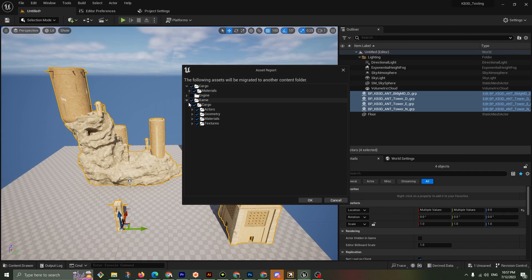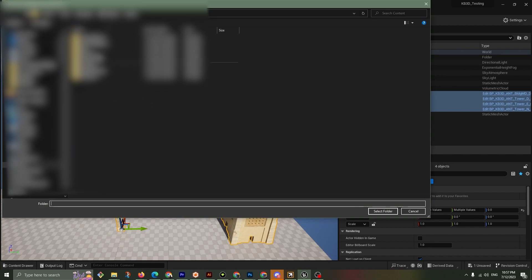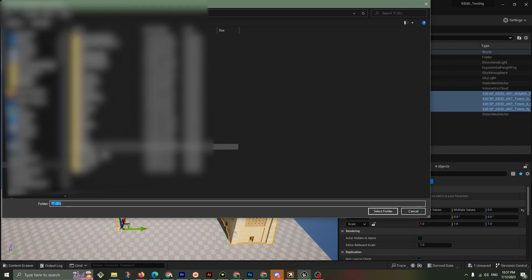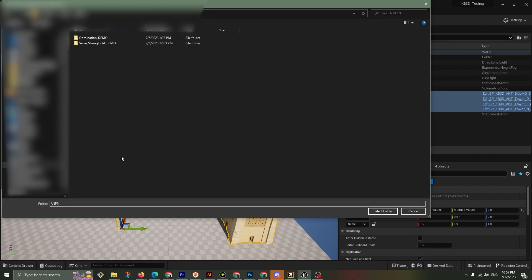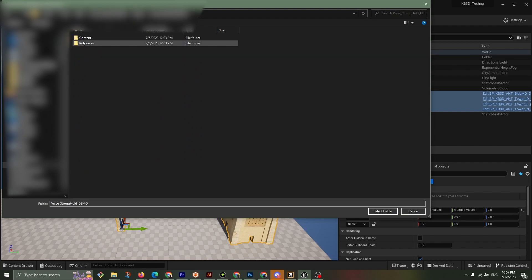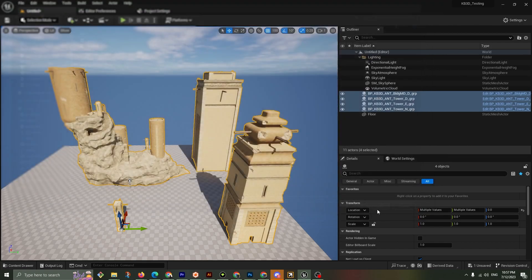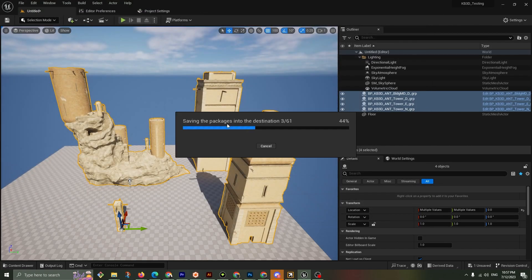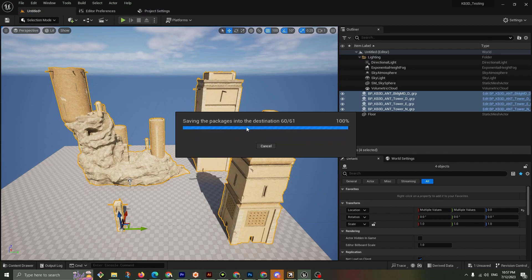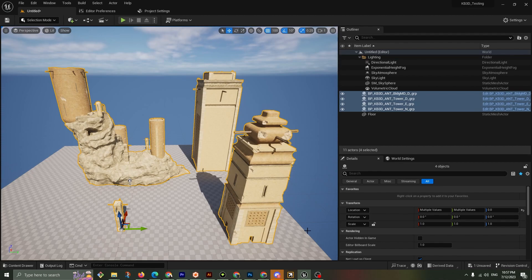Materials. And our cargo stuff here. So cargo, actors, geometry, material texture. Great. Hit OK. Now I'm going to find my UEFN project here. And it's in the Versus Demo and Plugins. And select that. And select Content. Make sure you select Content. Select. It's doing its thing now. Saving the package into the destination. Blah blah blah. Done. OK. That was easy.